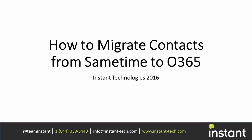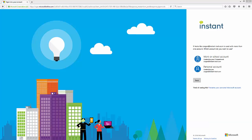Hello, in this demo today I'm going to show you how to move all of your Sametime contacts over to your Skype for Business client with three quick steps using the instant contact migration tool.